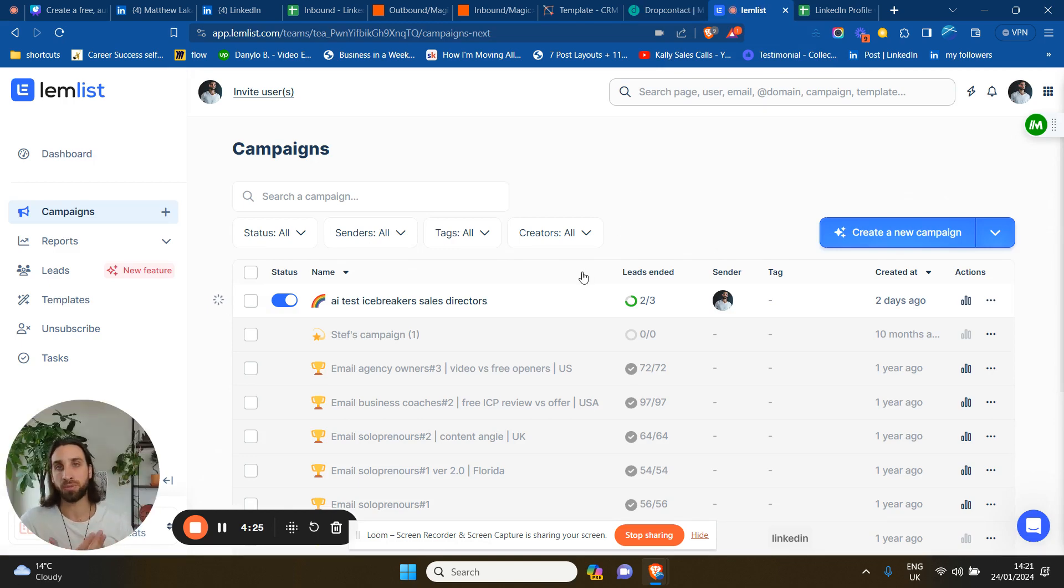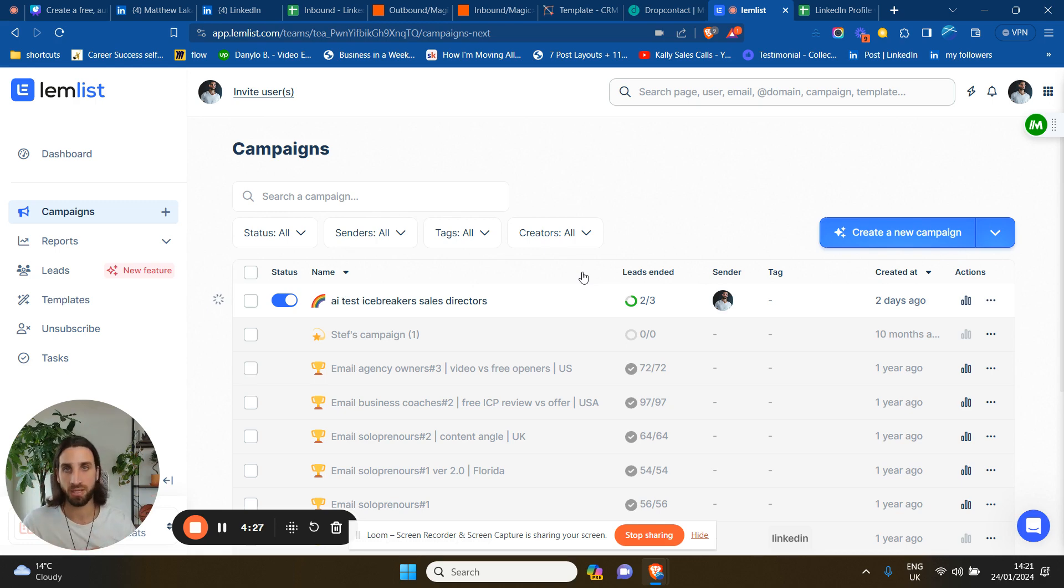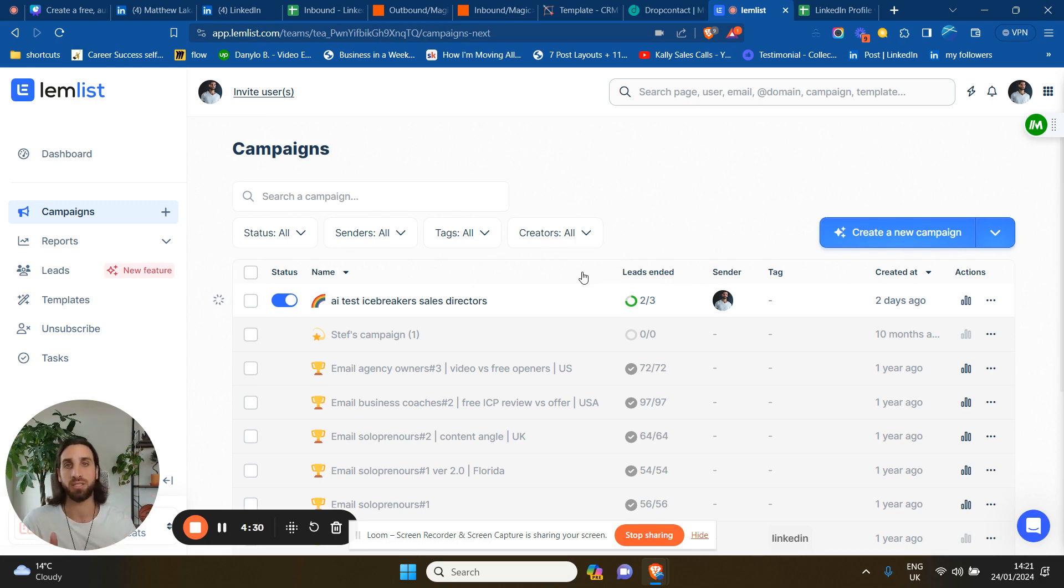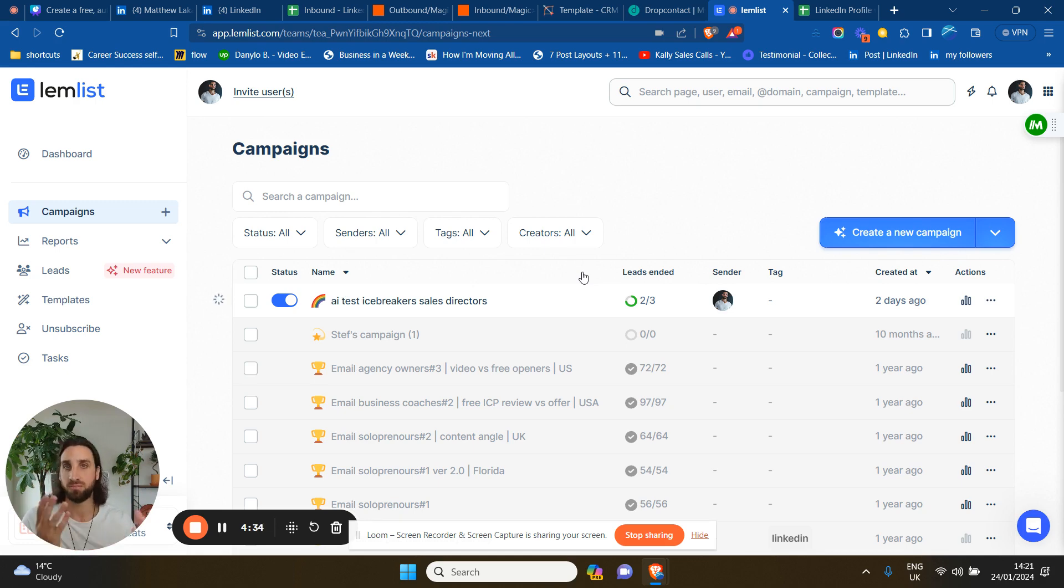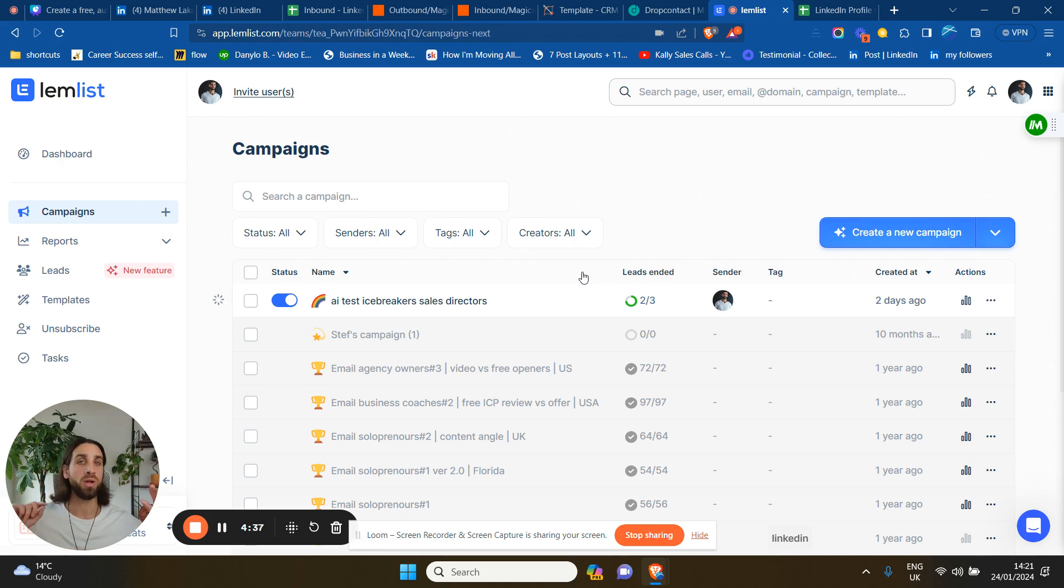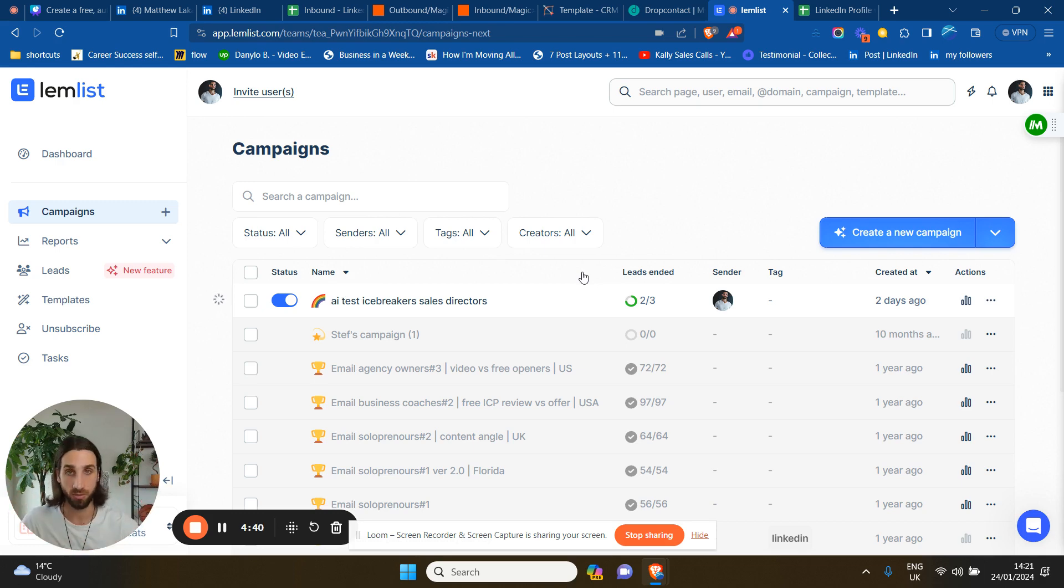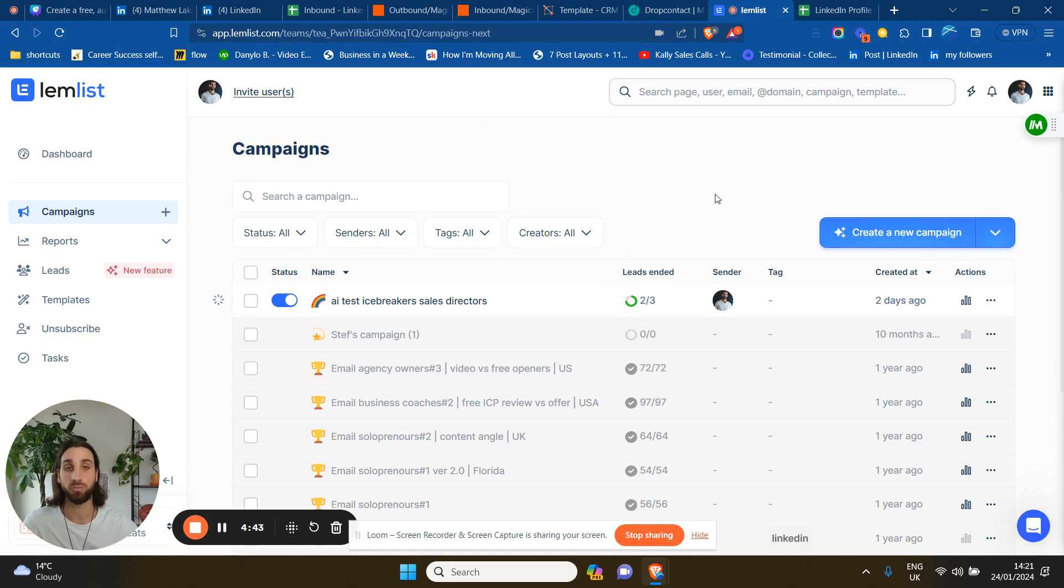So what you can do now is to all the people that haven't accepted your connection request - we're talking about inbound leads in this particular instance - that haven't accepted your connection request in a week or two weeks or three weeks or a month, you can send them an email via LemList or your cold outreach cold emailing software. Very simple.